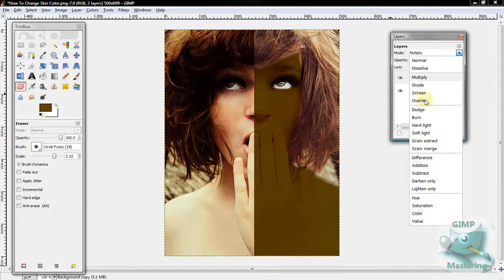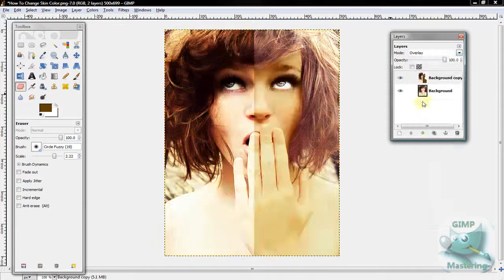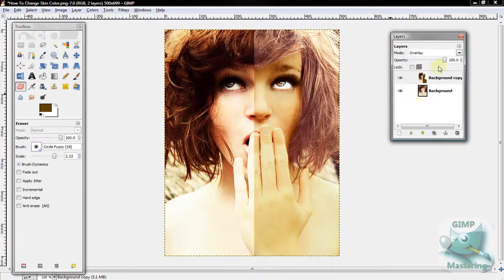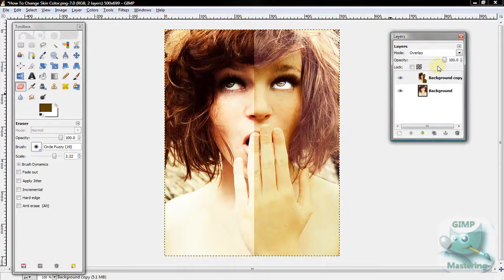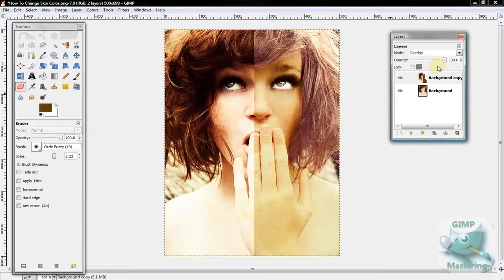I like overlay, I prefer it for the final result because you can see that her skin looks very realistic and you can see her freckles.